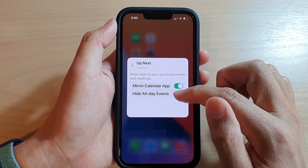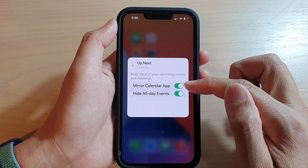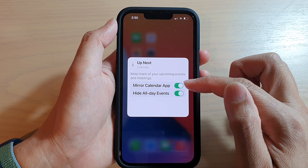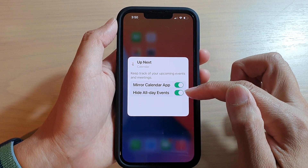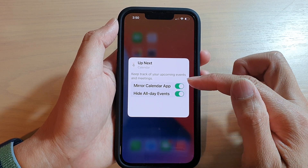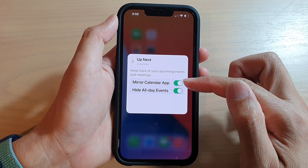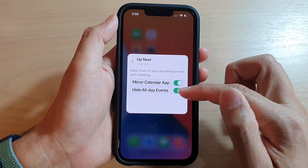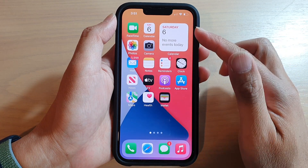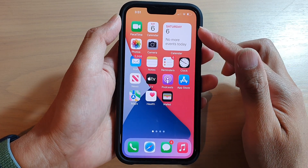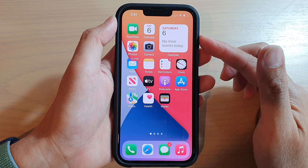So for example, if previously I had this one turned on — mirror calendar app turned on, high order event turned on — you will need to manually go into each of the widgets and then change the settings. And that is the only way how you can solve it. There is no automatic way that you can fix it at the moment.